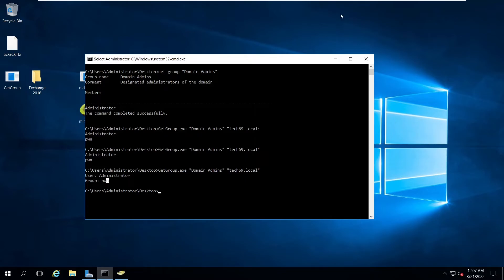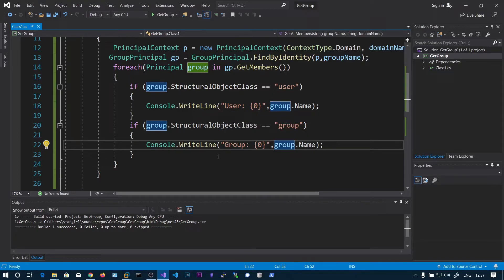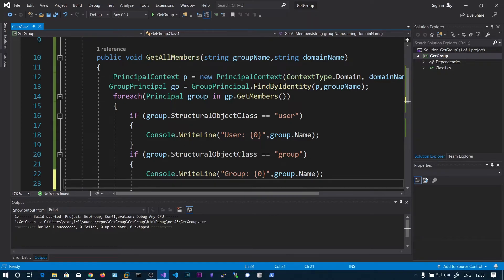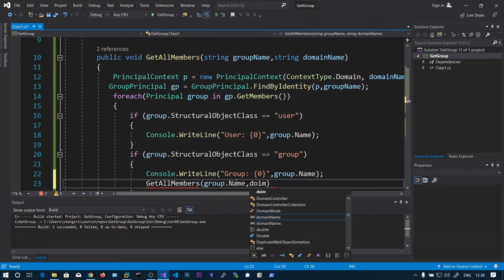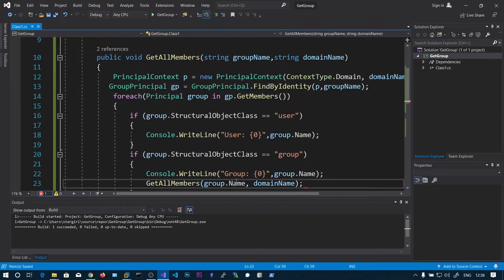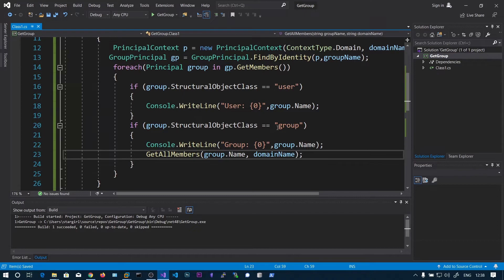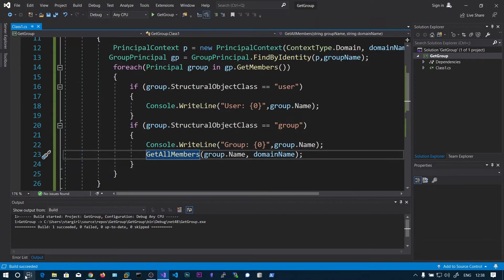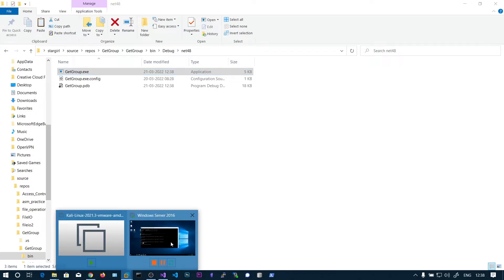Now you can see we got the user and group labels. But we need to find all members of any nested group recursively to the end of the tree. After printing this, you can call the same function getAllMembers — this is called recursion. Pass the group name as group.Name and the same constant domainName. So first we find the groups of domain admins, and if there is any other group inside it, we find the members of that group — for example pawn — recursively.